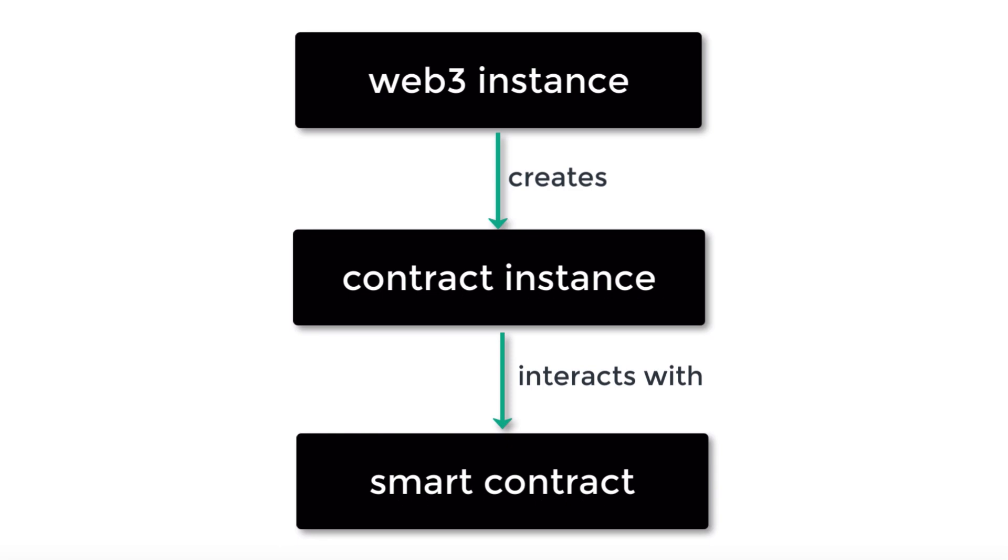So if you've watched the previous video of this series, you probably remember that in order to communicate between Web3 and a smart contract, we need to first create a contract instance. And after with this contract instance, we'll be able to interact with our smart contract. So let's see how we can use this contract instance.